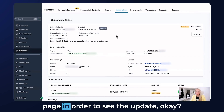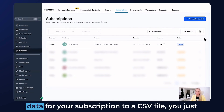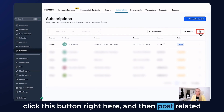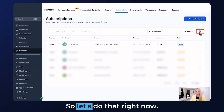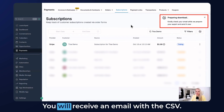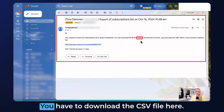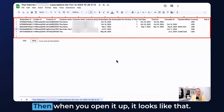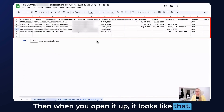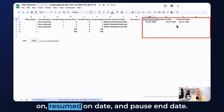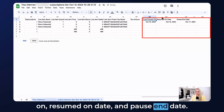Sometimes you just need to refresh the page to see the update. Also, if you're downloading your subscription data to a CSV file, just click this button and pause-related fields will be added to the CSV. You'll receive an email with the CSV file — download it and open it up. Scroll to the very end and you'll see three fields: Last Paused On, Resumed On Date, and Paused End Date. Everything that happens with your subscriptions is listed on the sheet.